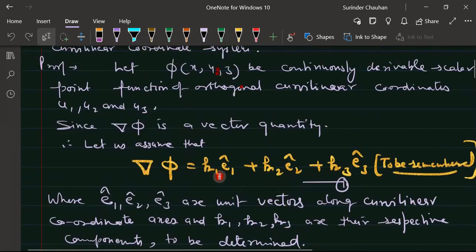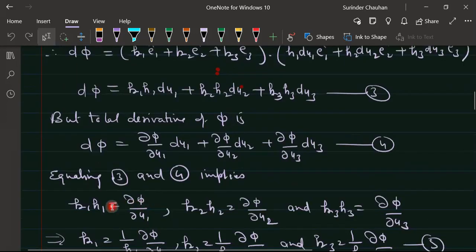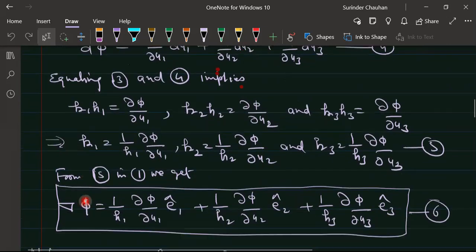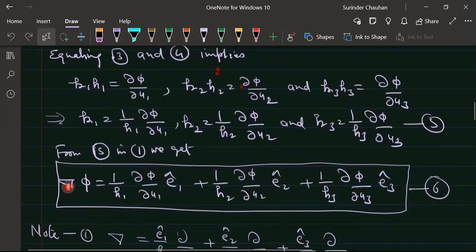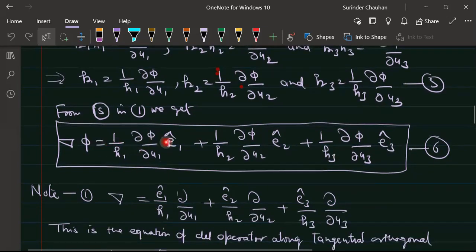Substituting these values of k1, k2, k3 back into the assumed expression, we get the gradient: ∇φ = (1/h1)·(∂φ/∂u1)·e1 + (1/h2)·(∂φ/∂u2)·e2 + (1/h3)·(∂φ/∂u3)·e3. This is the expression for the gradient of a scalar point function in orthogonal curvilinear coordinates.